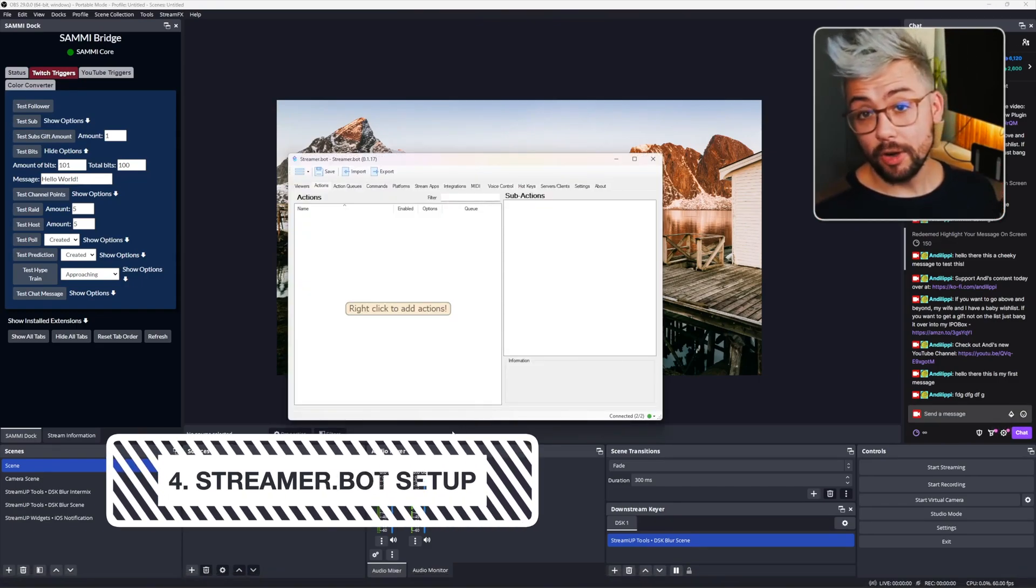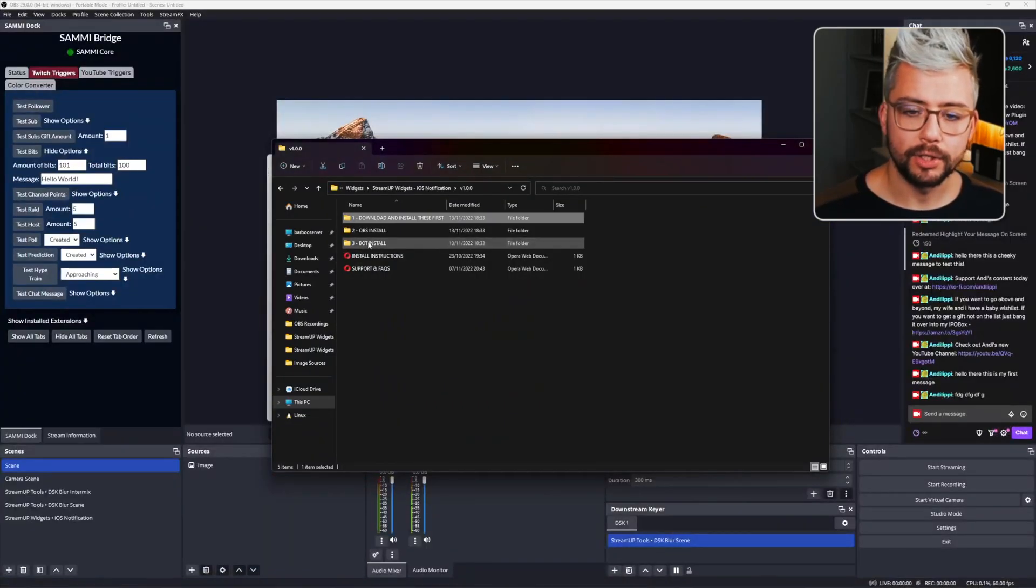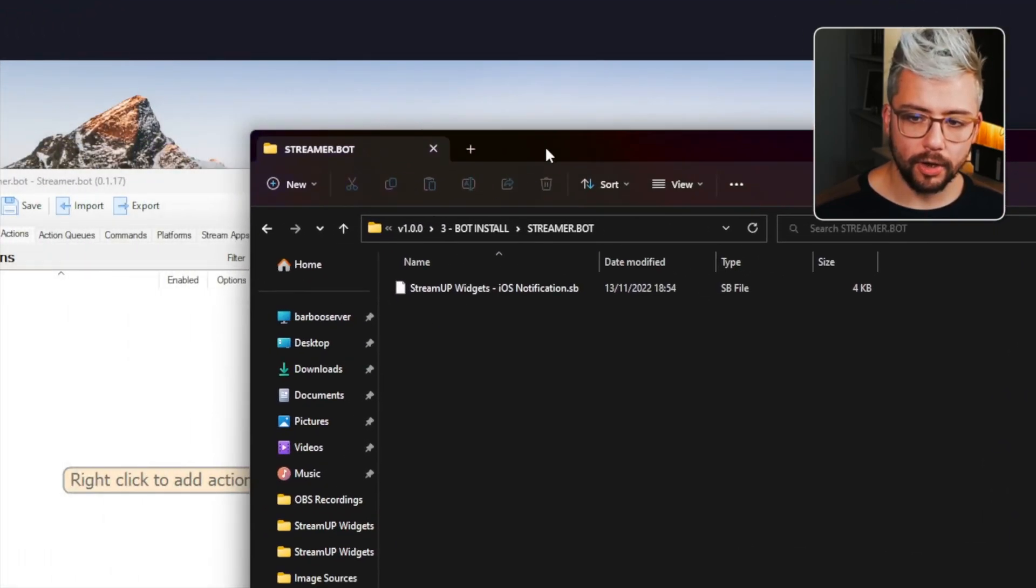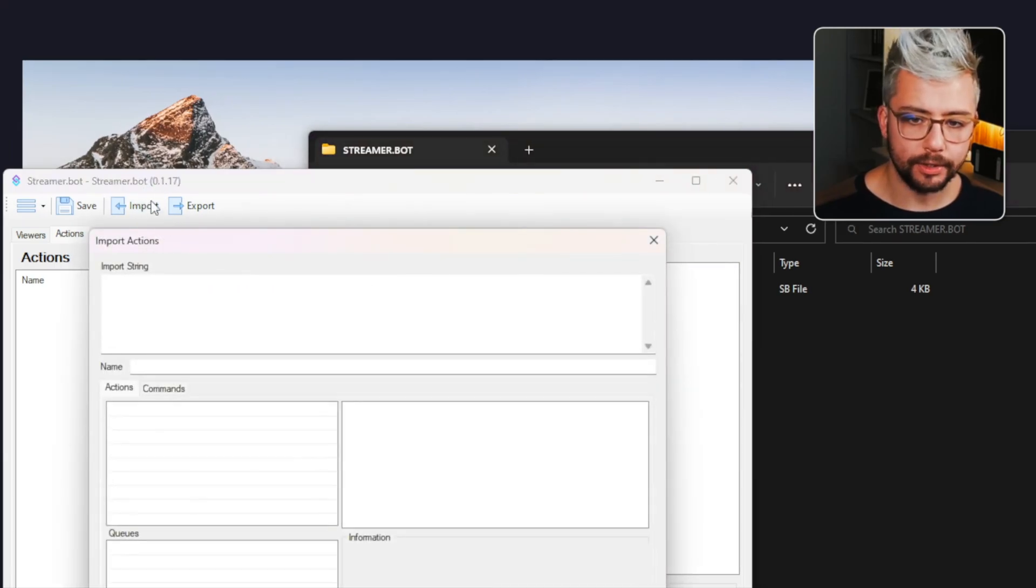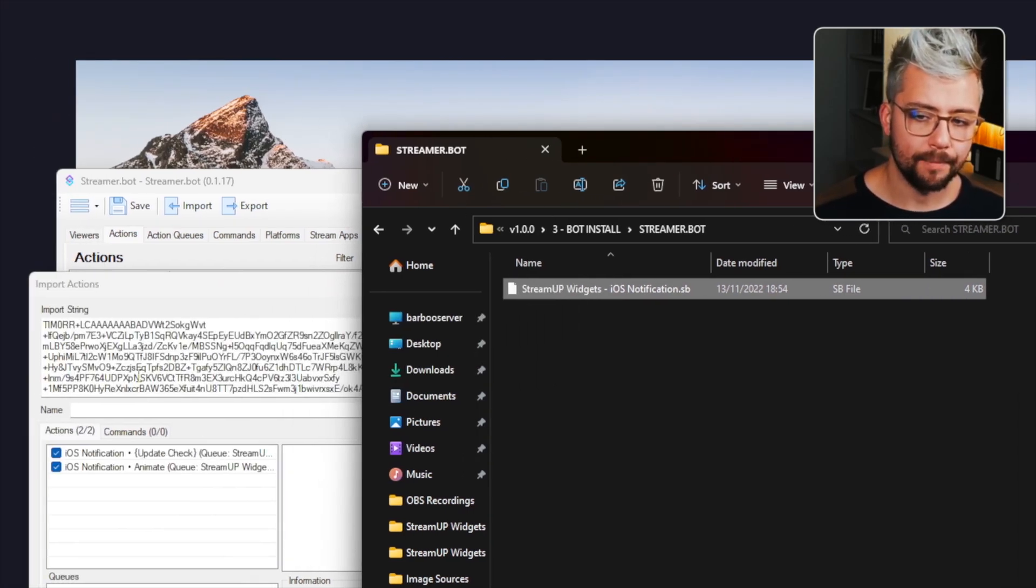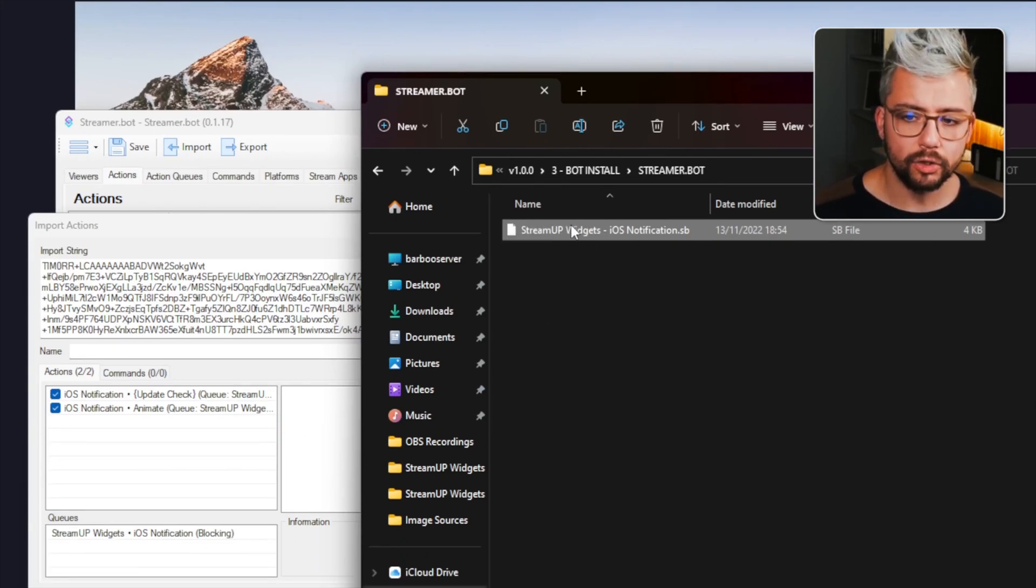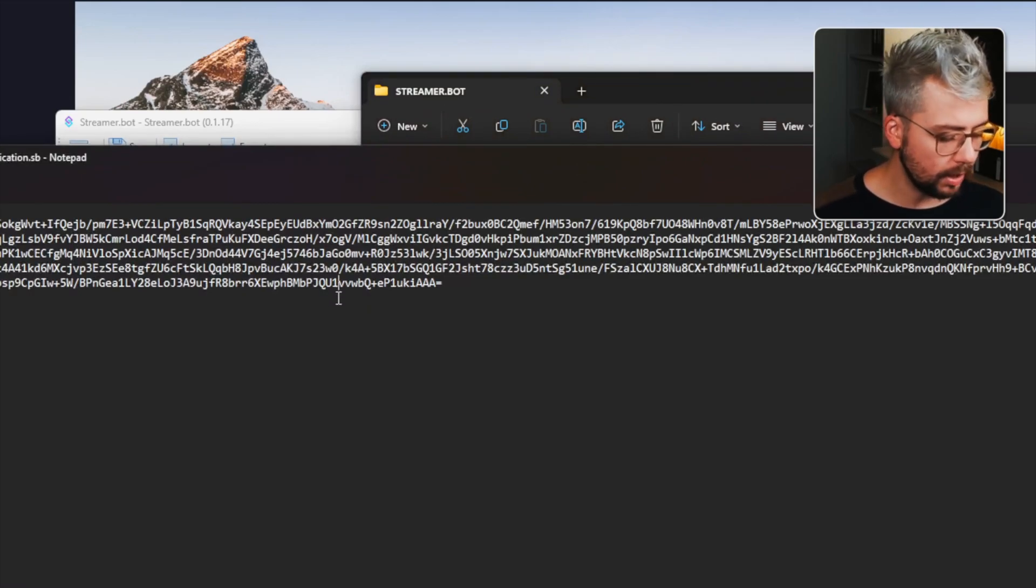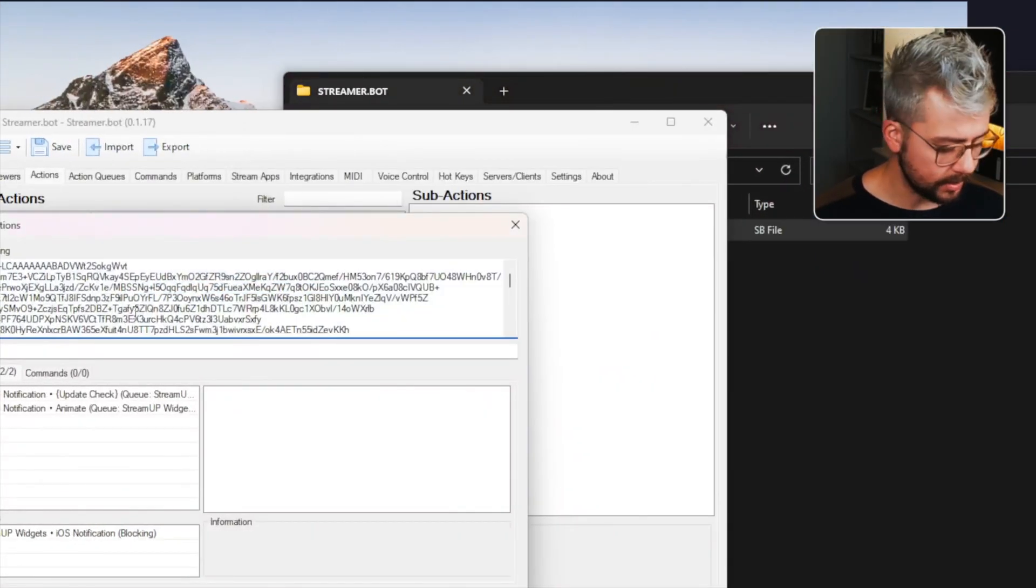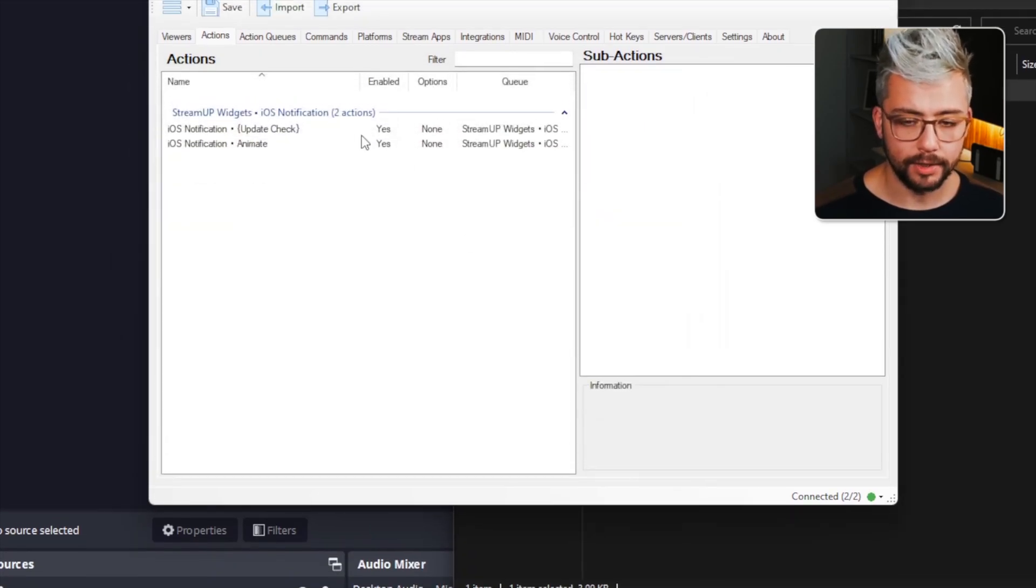Installing this into StreamerBot is nice and easy as well. So we're just going to navigate to our file explorer and go to the bot install folder. Then choose StreamerBot. And there's a .sb file in there. In StreamerBot, go to import at the top. And we've got this import string section. We're just going to drag and drop that .sb file into there. If that's not working and you've got a little error message, you can just double click the .sb file, go to notepad, use ctrl A to select all, ctrl C to copy, and we can paste it directly into the import string. And it should add two actions and also a queue. Press import. And that's it.